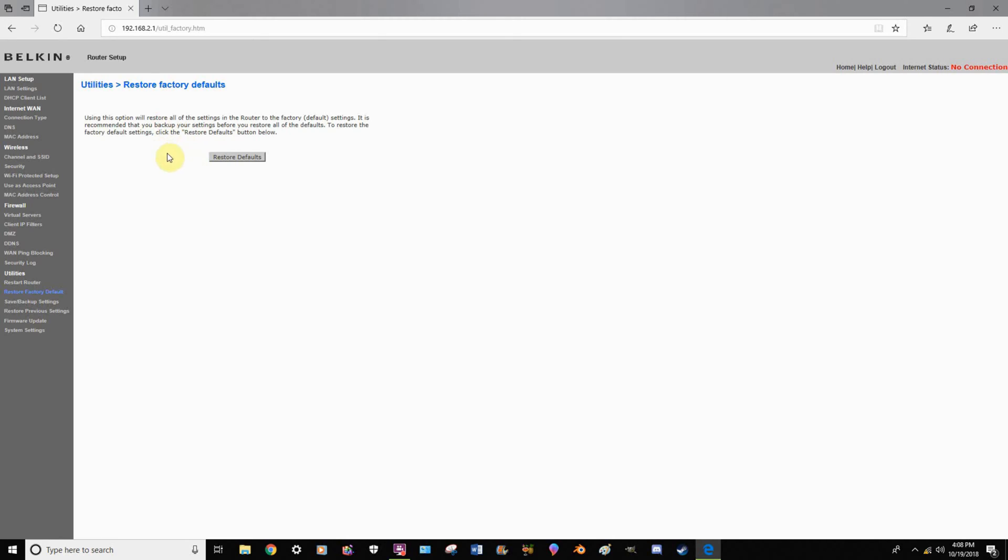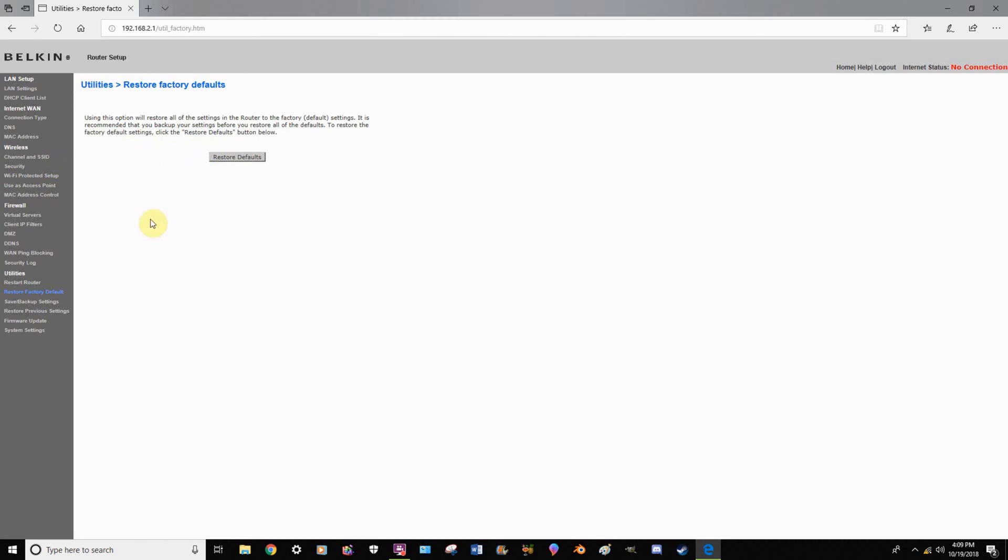Sometimes it will prompt you to have a login thing up here, and it will say default password is by leaving the space blank. Sometimes people, if this was someone's personal router before, they may have put in a password. If that is the case, go ahead and press the reset button that's actually on the router, hold it down for 30 seconds, and then just come back to this web page whenever it's finally reset itself.